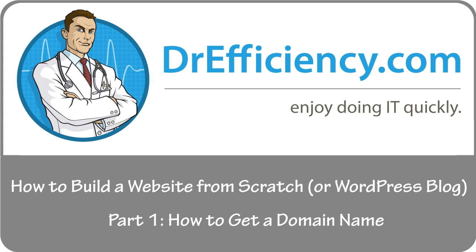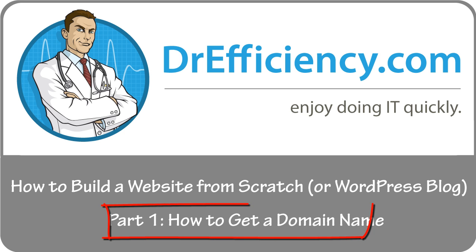Welcome to Dr. Efficiency's first video. Such a momentous occasion. So in this video series, we're going to look at how to build a website from scratch. And the first part is getting your domain name. So let's get straight into that.